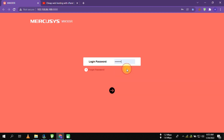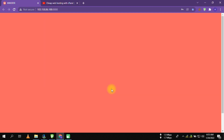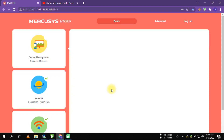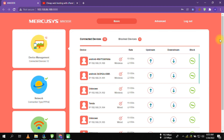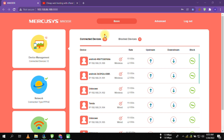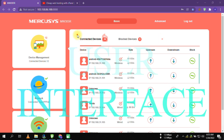Hello viewers, today I'm going to show you a budget router which is priced very low and I think this is very good. Its name is Microsys, and today I am showing you inside of the Microsys router user interface. This is not a router overview — I am just trying to show you where the configuration is.